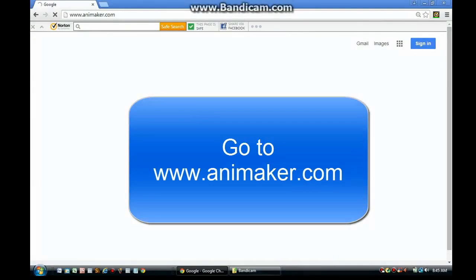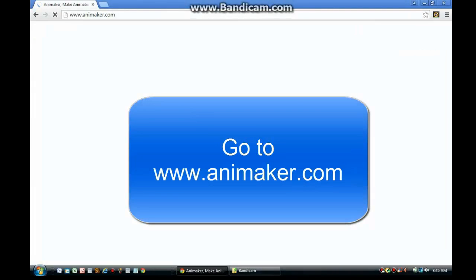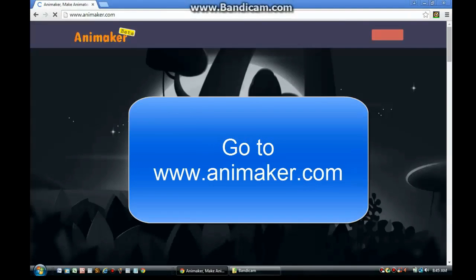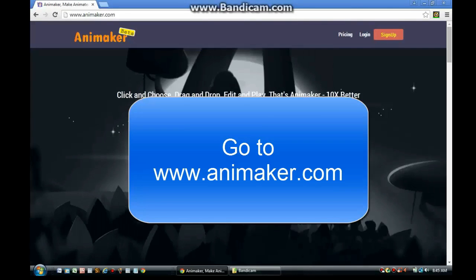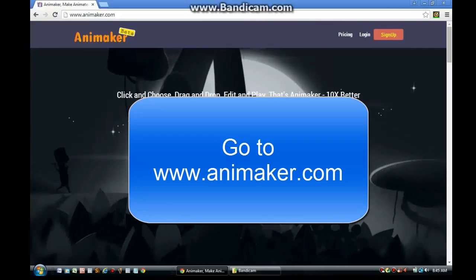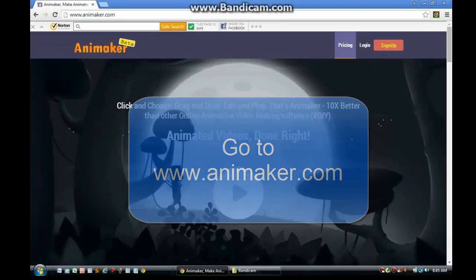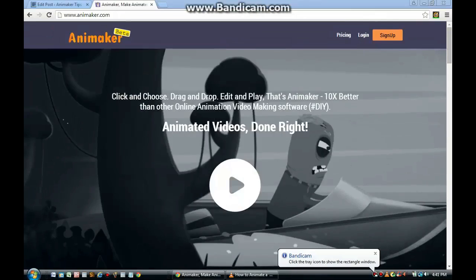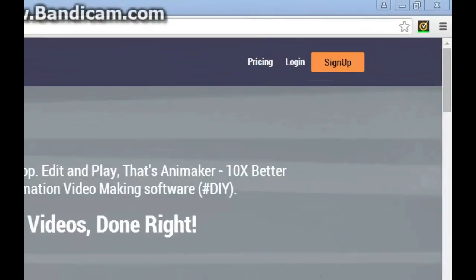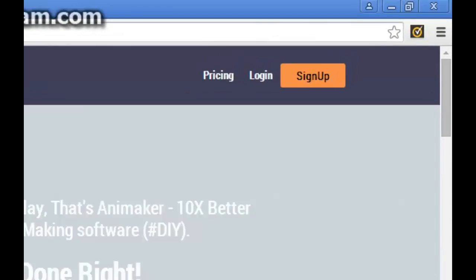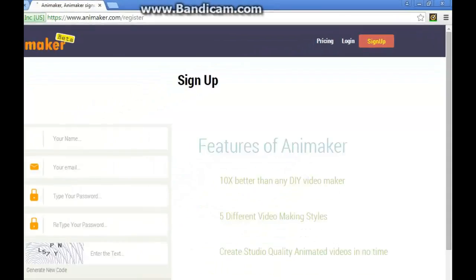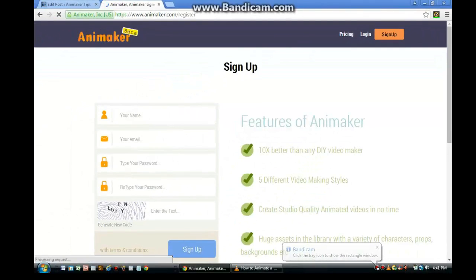Alright, the first thing you need to do is go to www.animaker.com. Now since you're on animaker.com, you have to sign up. So click the Sign Up button.